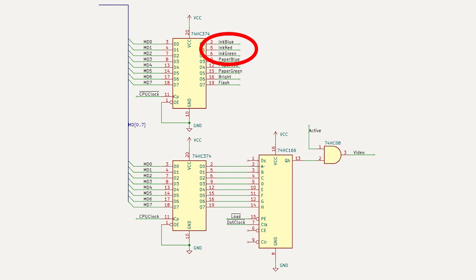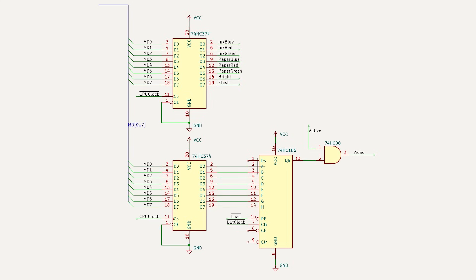It also outputs a foreground color for the active area, which is called the ink color, and it's also in the form of three bits, one each for red, green and blue. For example, ink is the color of the text and paper is the color for the background of the text. There's also a brightness bit and a flash bit which we'll look at in a minute.